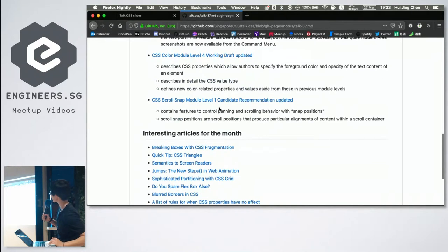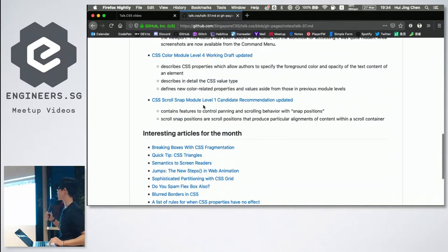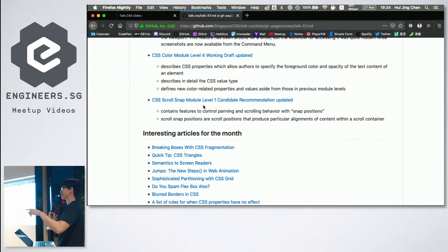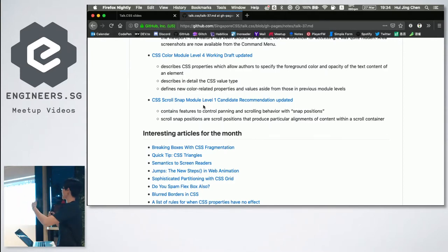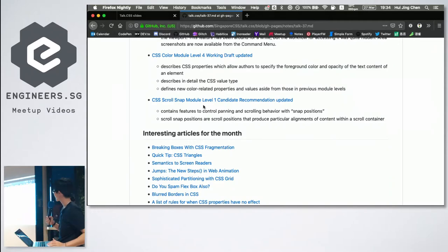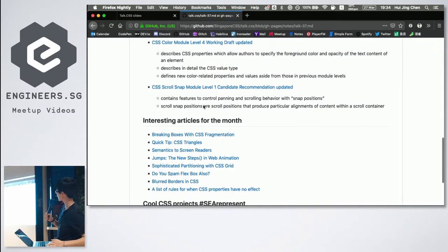Another update is CSS Scroll Snap Module Level 1. If you were here last month, you'll realize I covered this then too — because they made another update this month, though it was more minor. There are also a lot of interesting articles for the month.